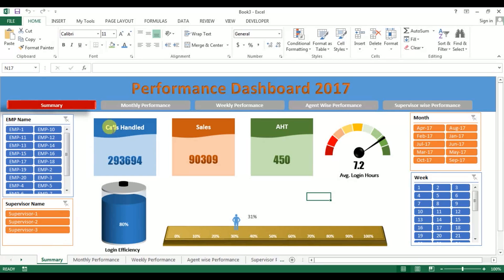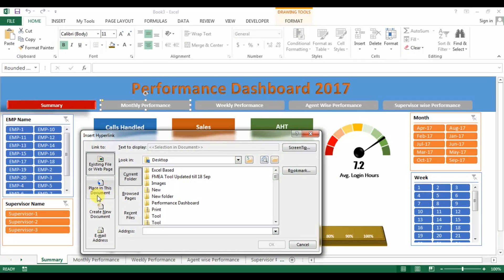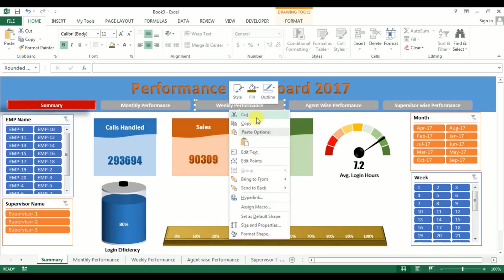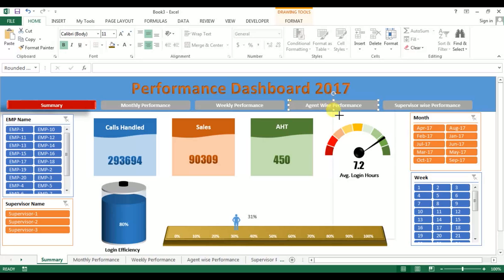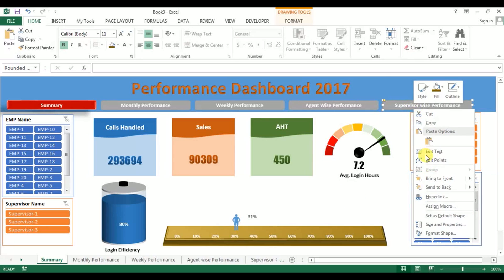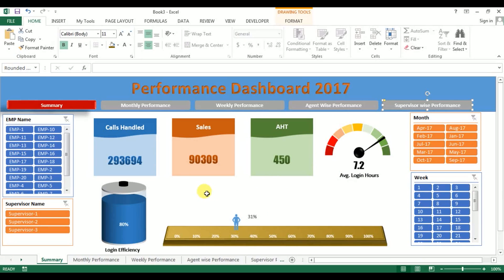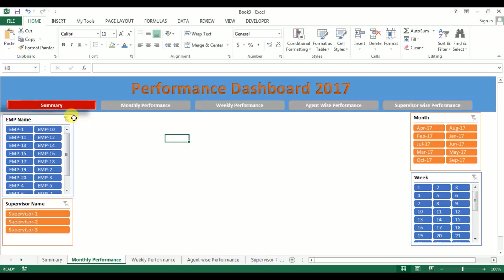Now go to the Summary sheet and add hyperlinks here. Right-click, Hyperlink, select Place in This Document and select Monthly Performance. For the next, go to Hyperlink and select Weekly Performance. For agent-wise, right-click, Hyperlink, select Agent Performance. For the last one, right-click, Hyperlink and select Supervisor Performance. Now clicking Monthly Performance activates that tab.